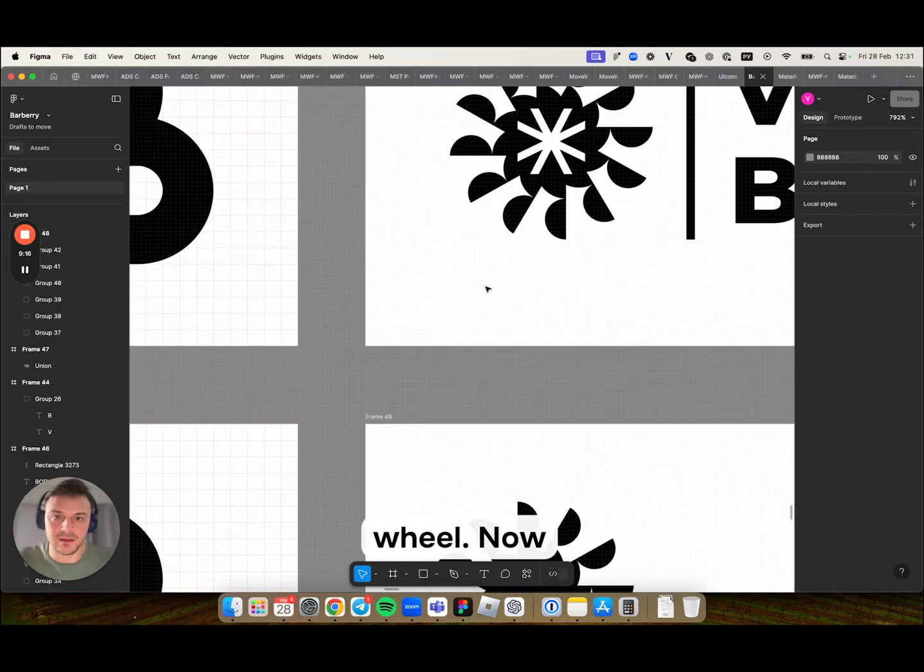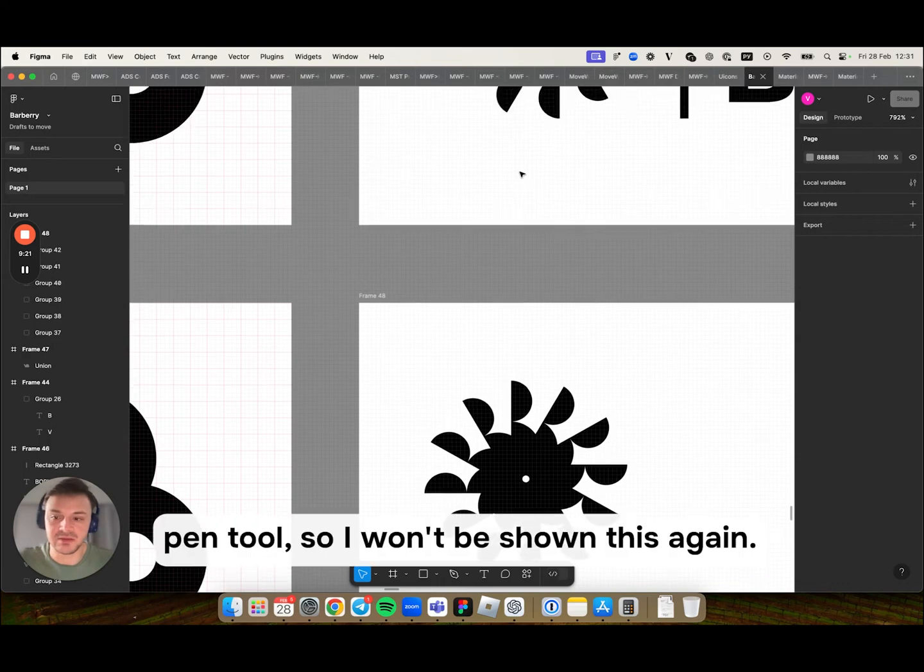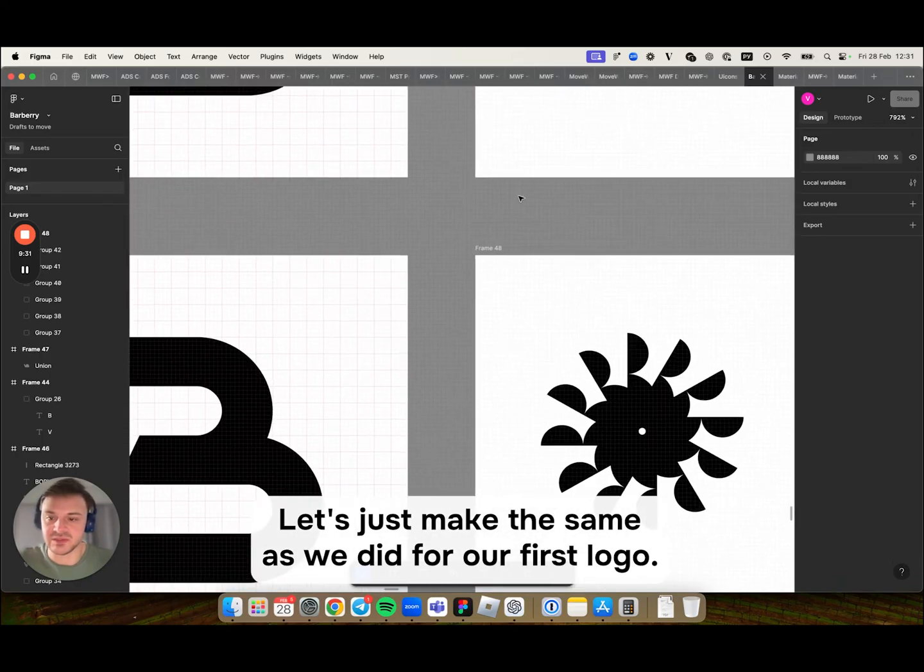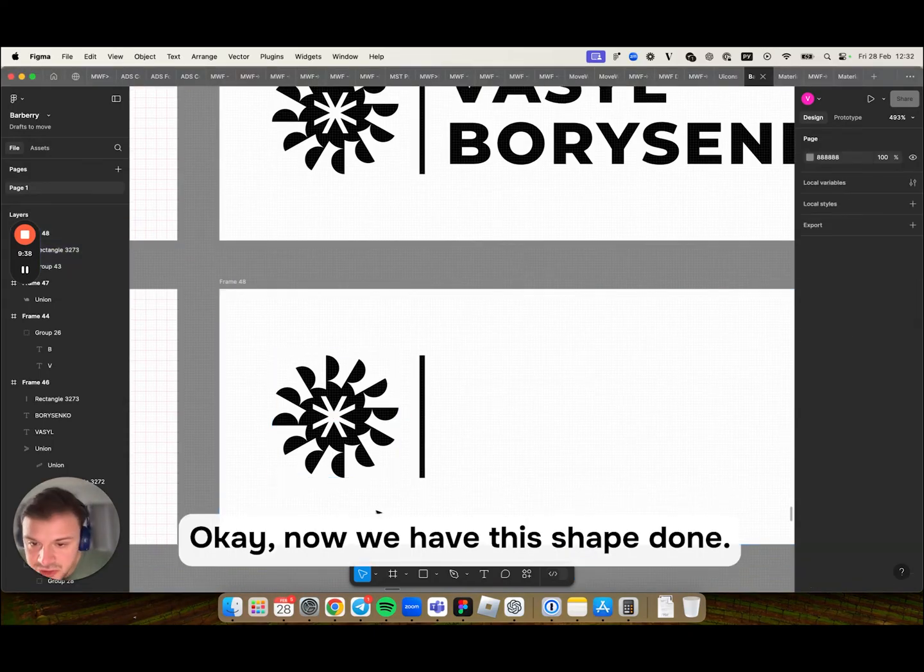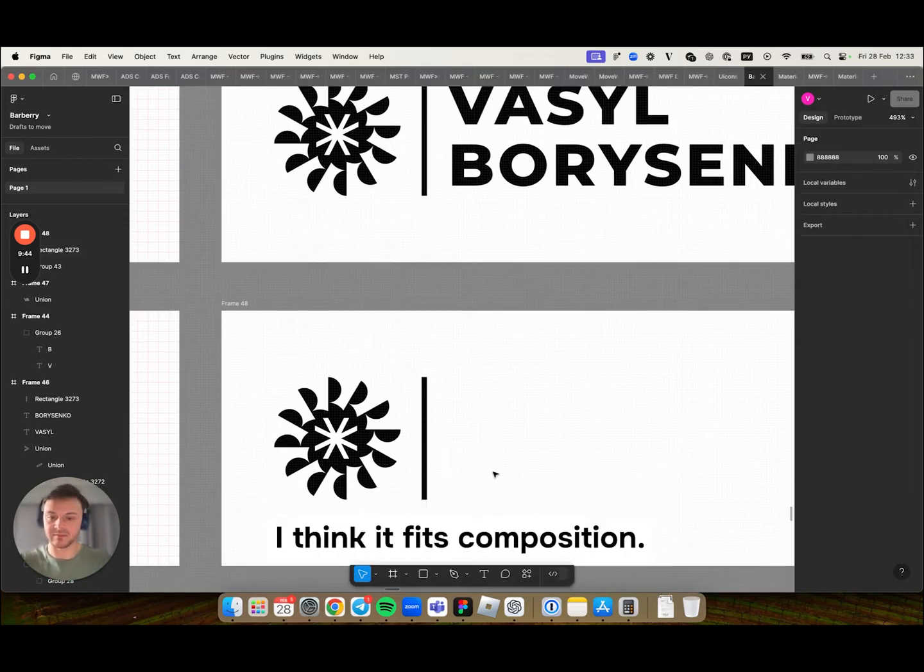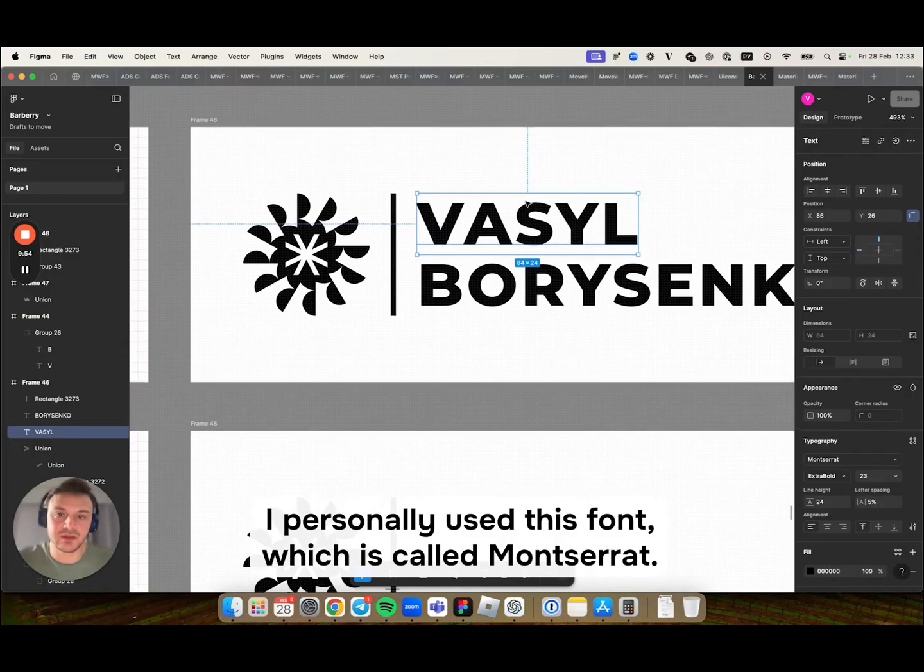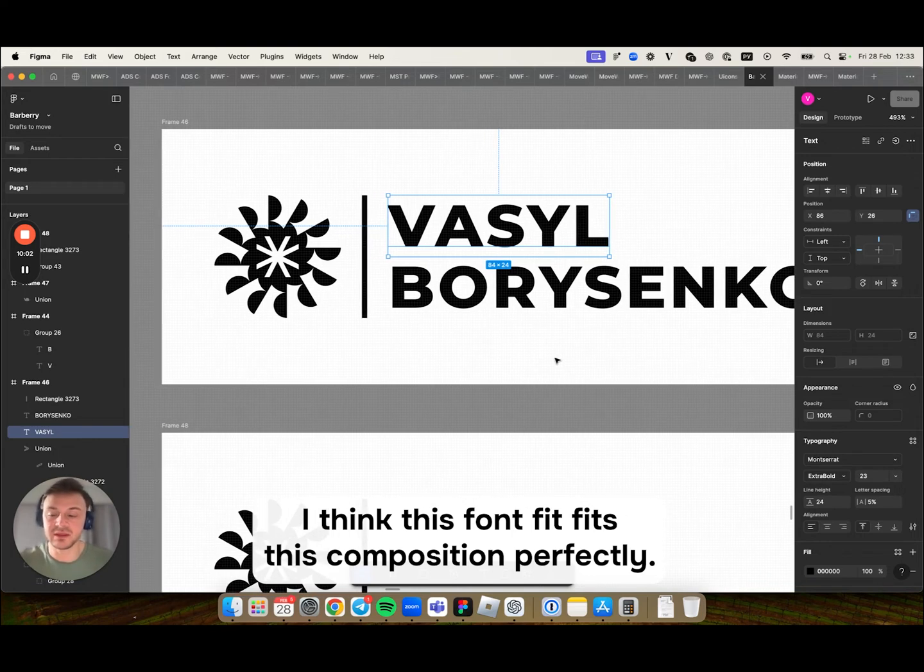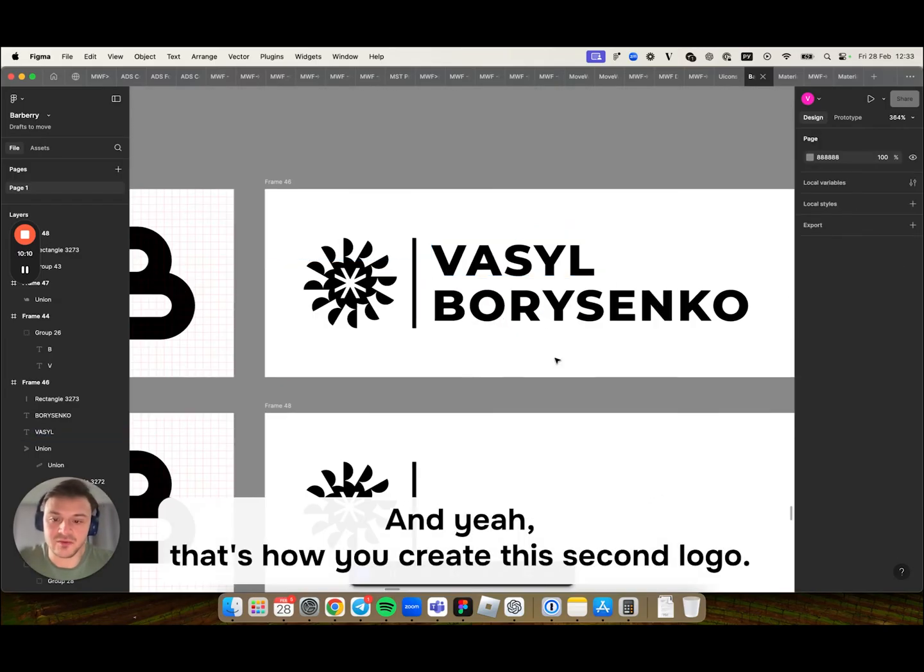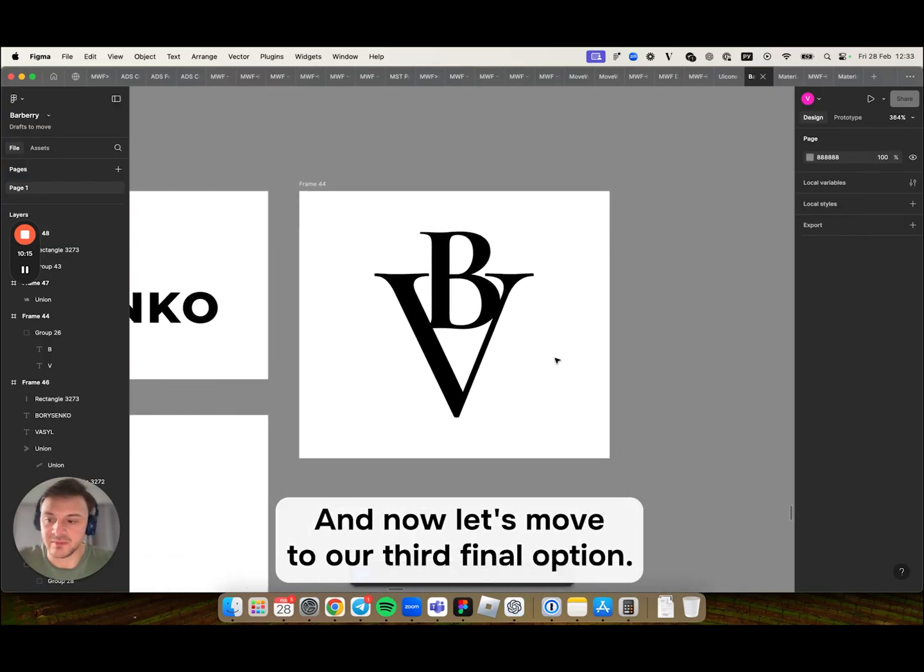Now we already know how to create this V-shape using Pen tool. So I won't be shown this again. Let's just make the same as we did for our first logo. Now we have this shape done. And I also added this line to, I think it fits composition. And if you want to add some text signature to your logo, I personally used this font, which is called Montserrat. I think this font fits this composition perfectly. You may try to use another font or stick to this one. And that's how you create this second logo. And now let's move to our third final option.